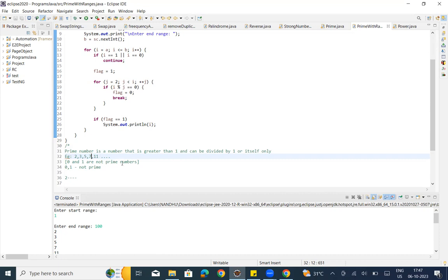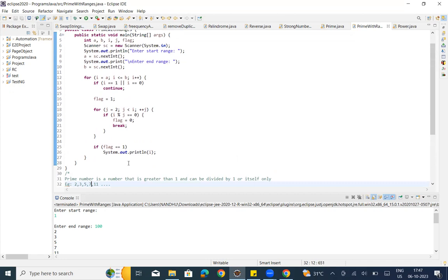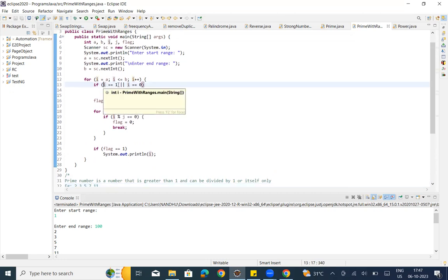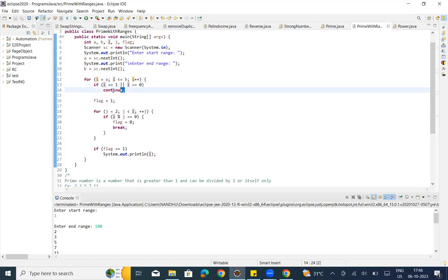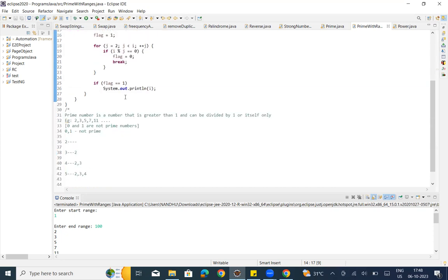So 0 and 1 are not prime numbers. Looking at the logic: if i is equal to 1 or i is equal to 0, then we have to skip it. We use `continue` to skip that iteration and move to the next iteration.